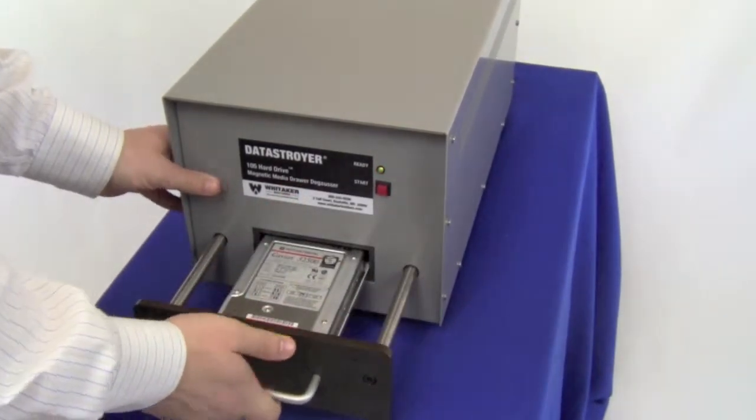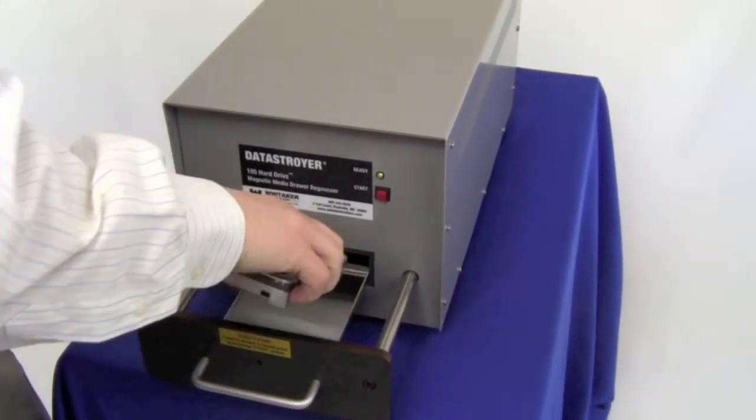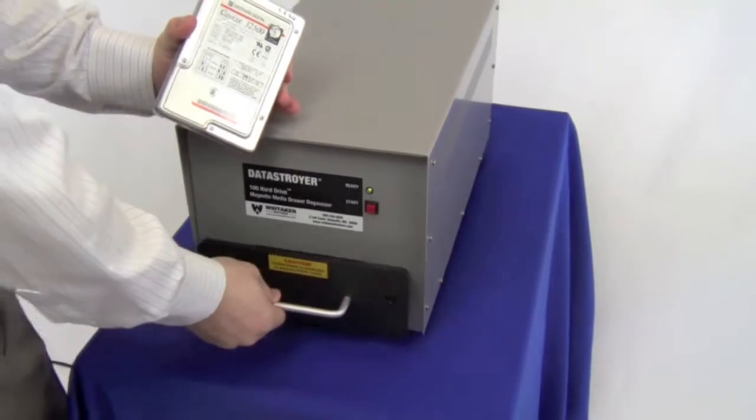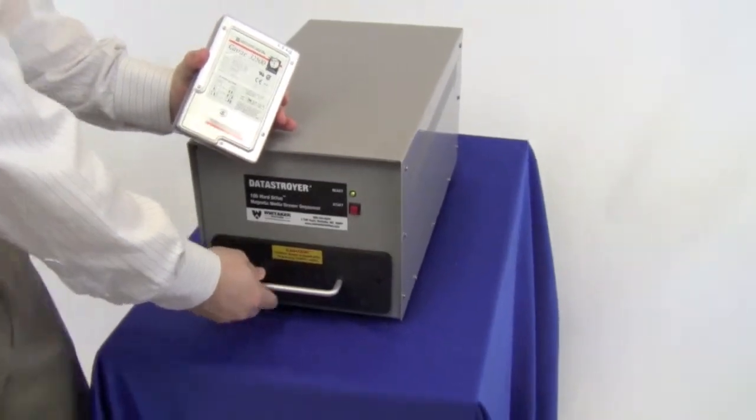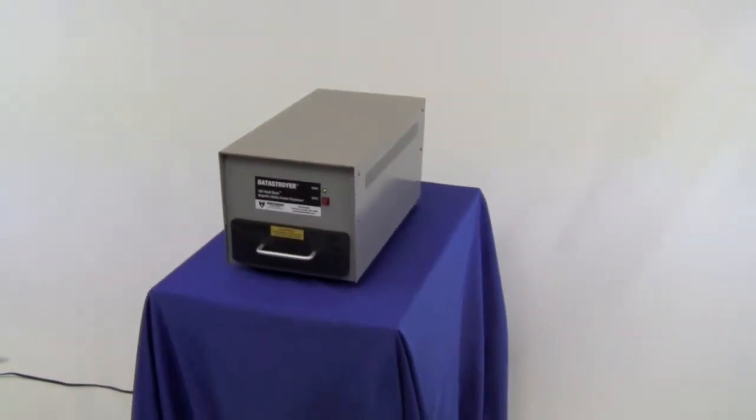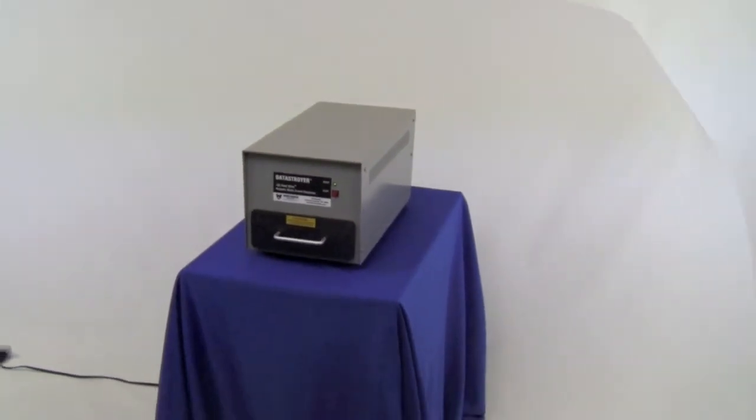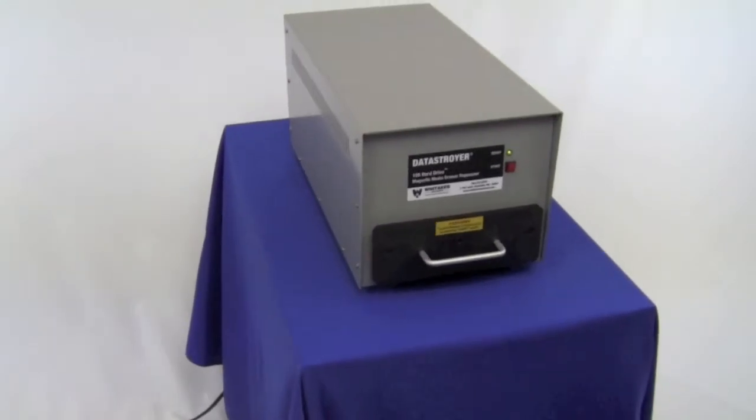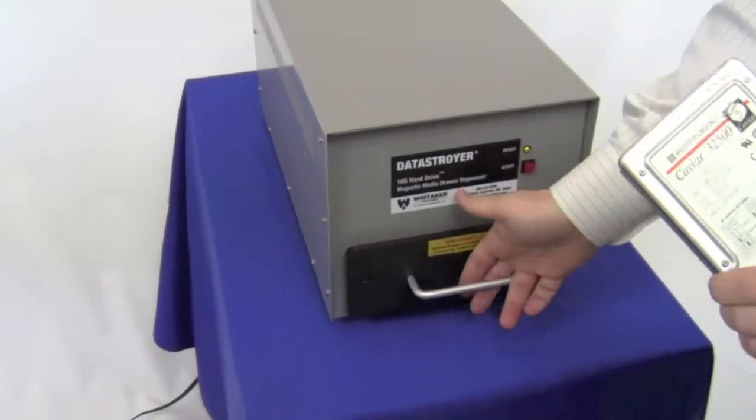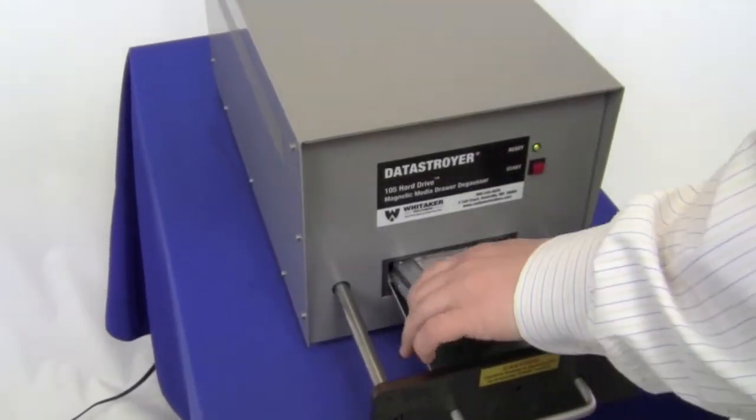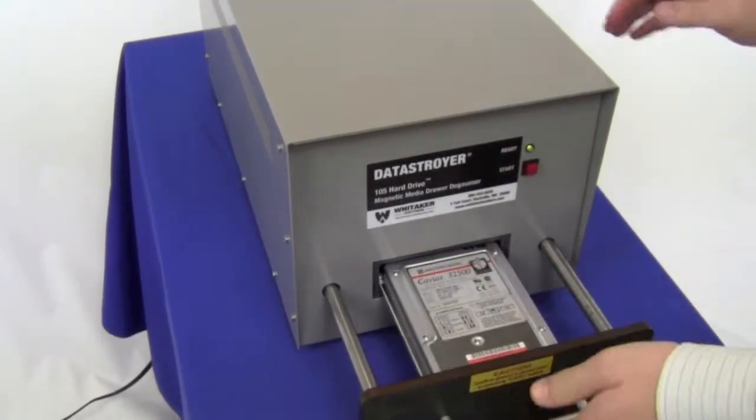Although the 105 Drawer Degausser is not NSA approved for classified secret or top secret data destruction, the information on the hard drives is most certainly rendered unrecoverable and it satisfies all HIPAA and FACTA requirements.